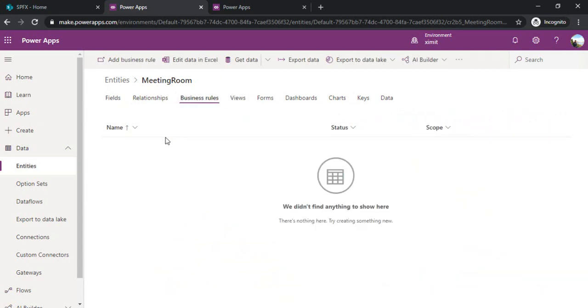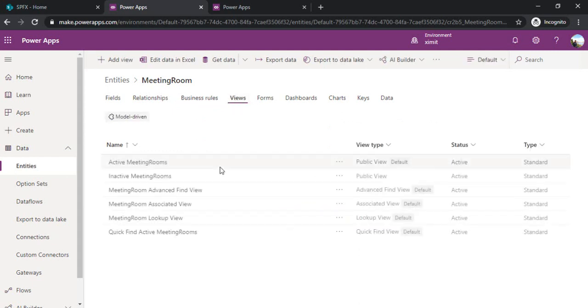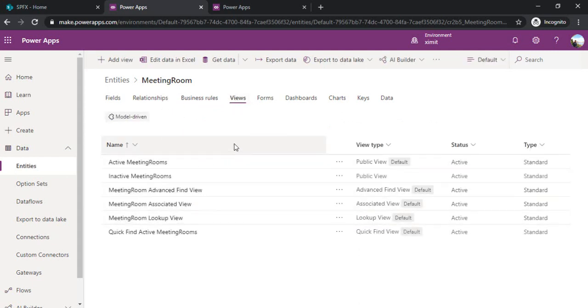For example, for this meeting room the capacity cannot be more than 10 people. Those sort of business rules you can define. These are views, you can create your own view of what fields should be shown on the entity view page.